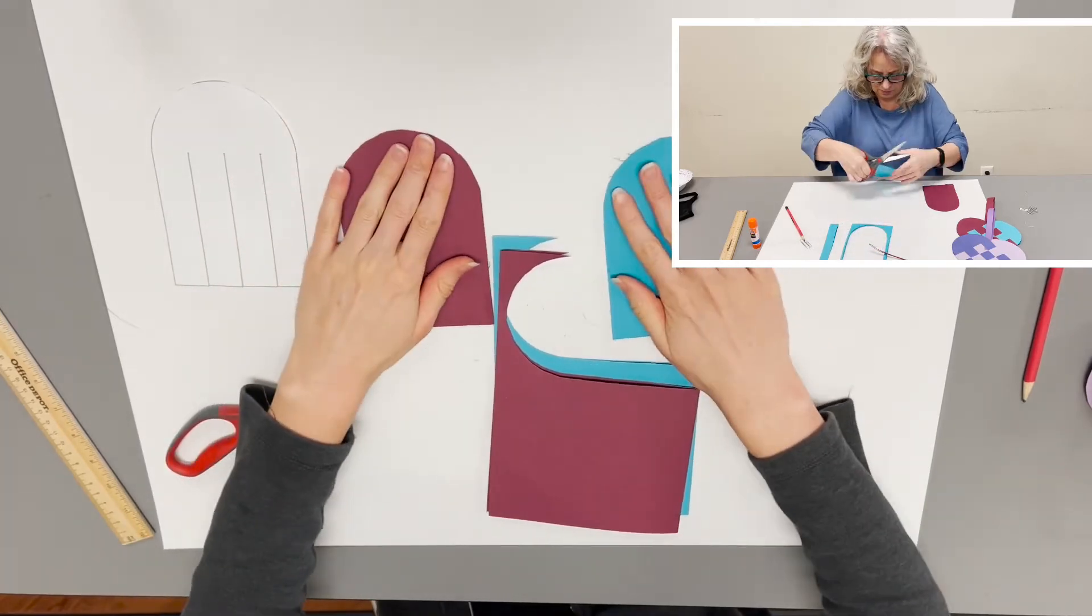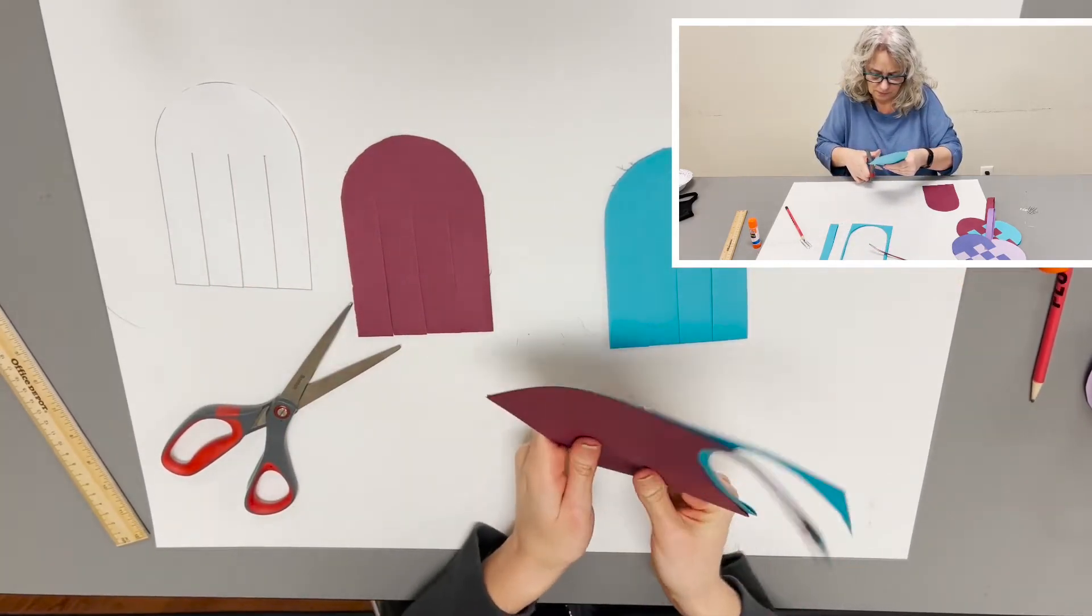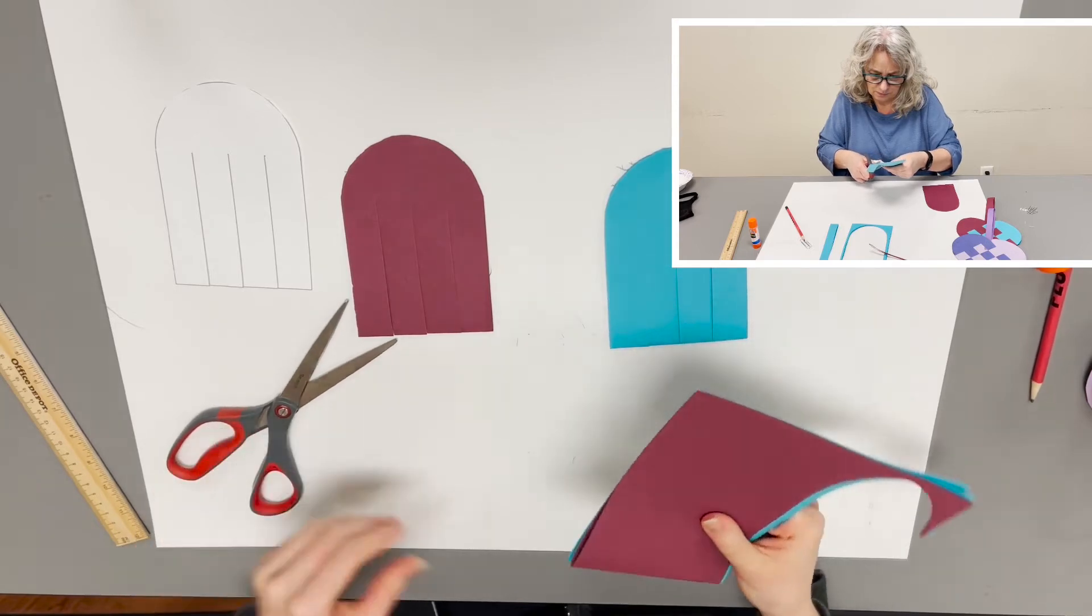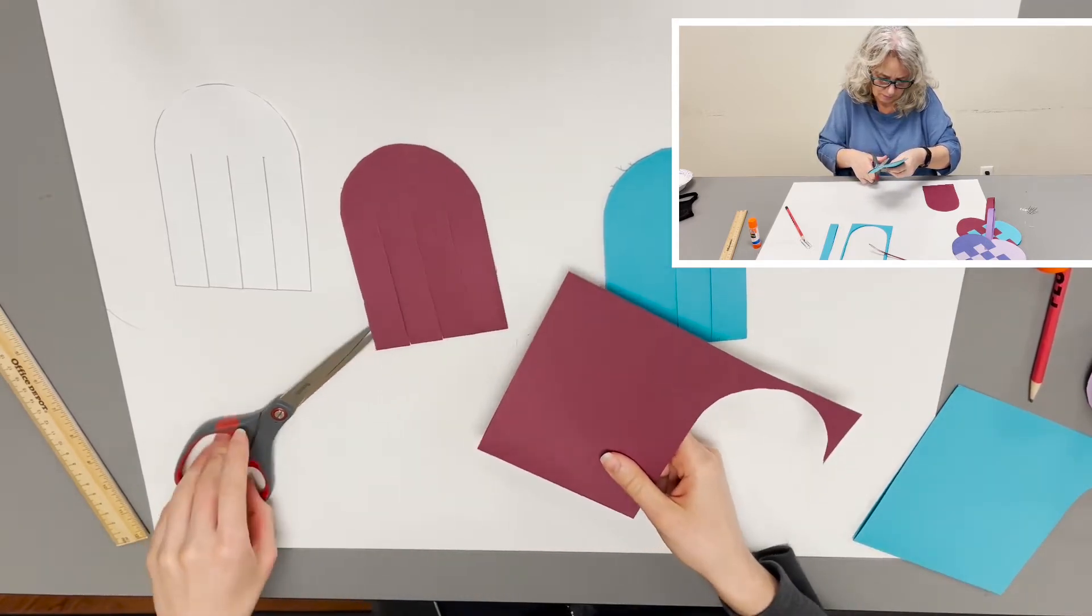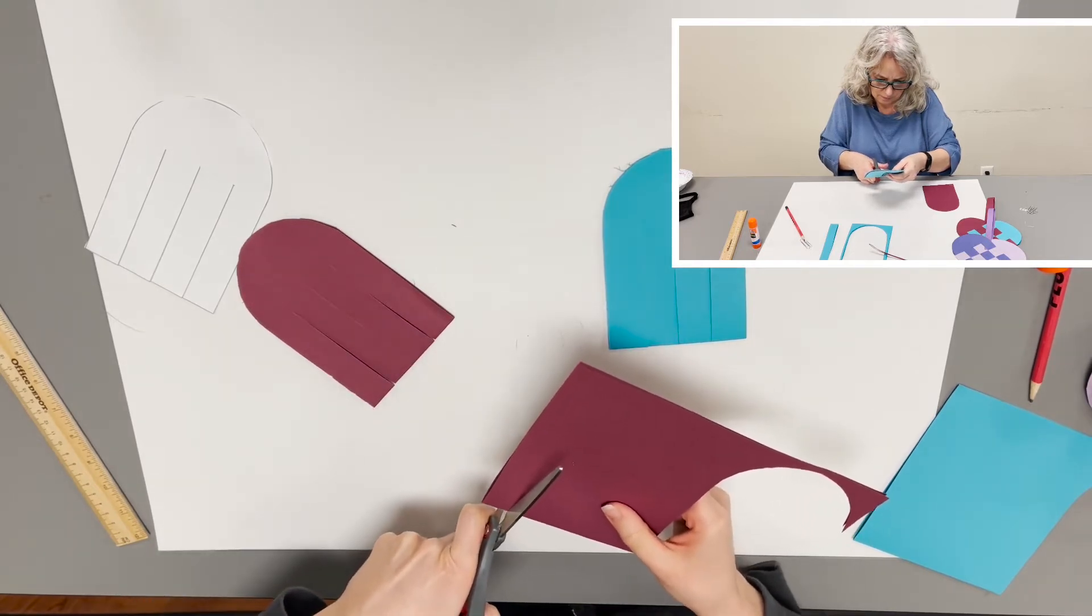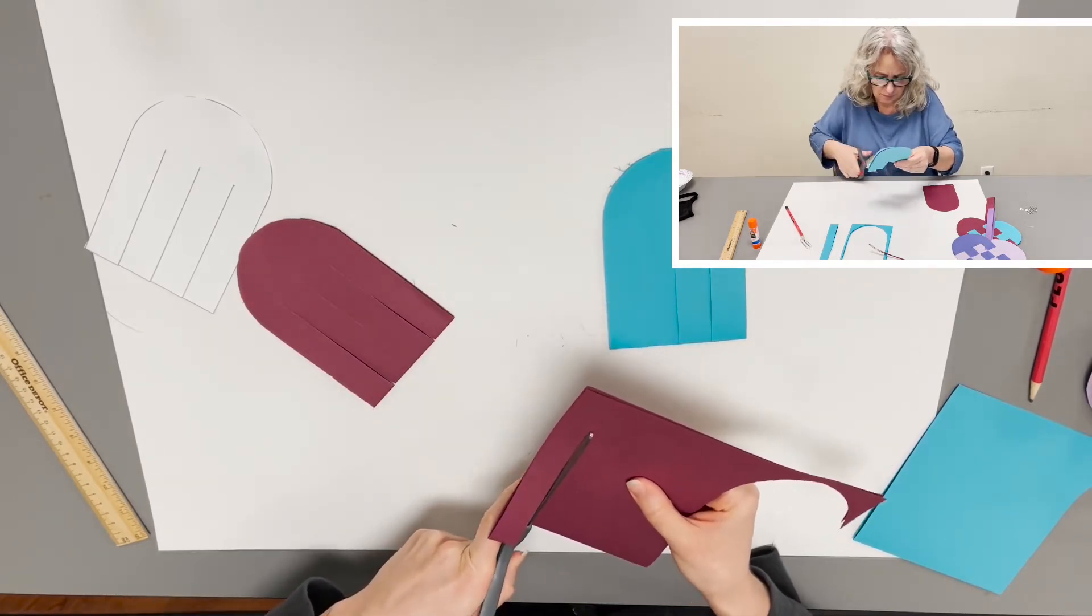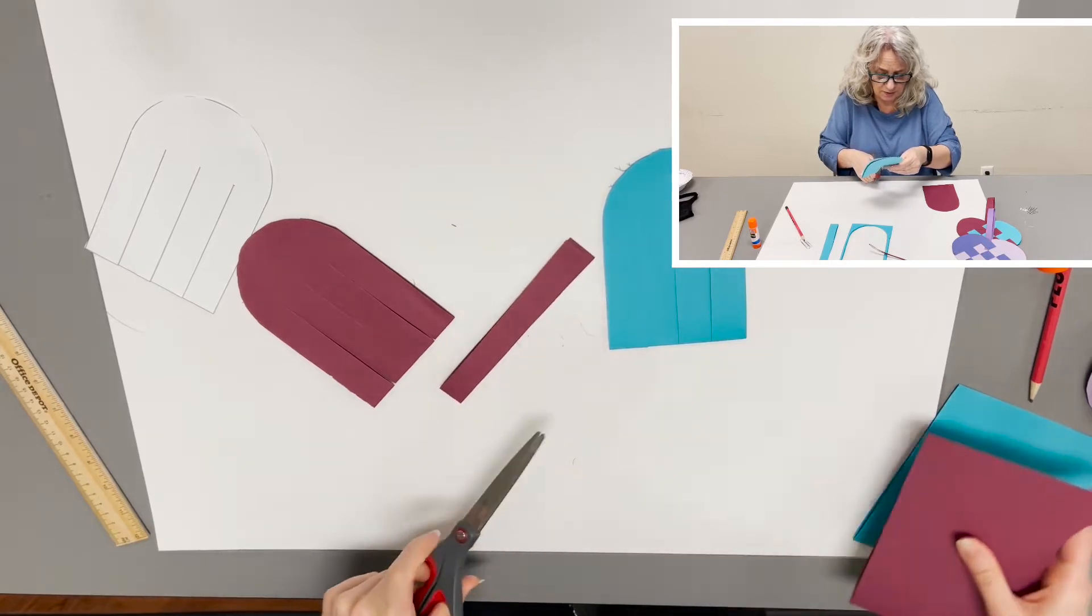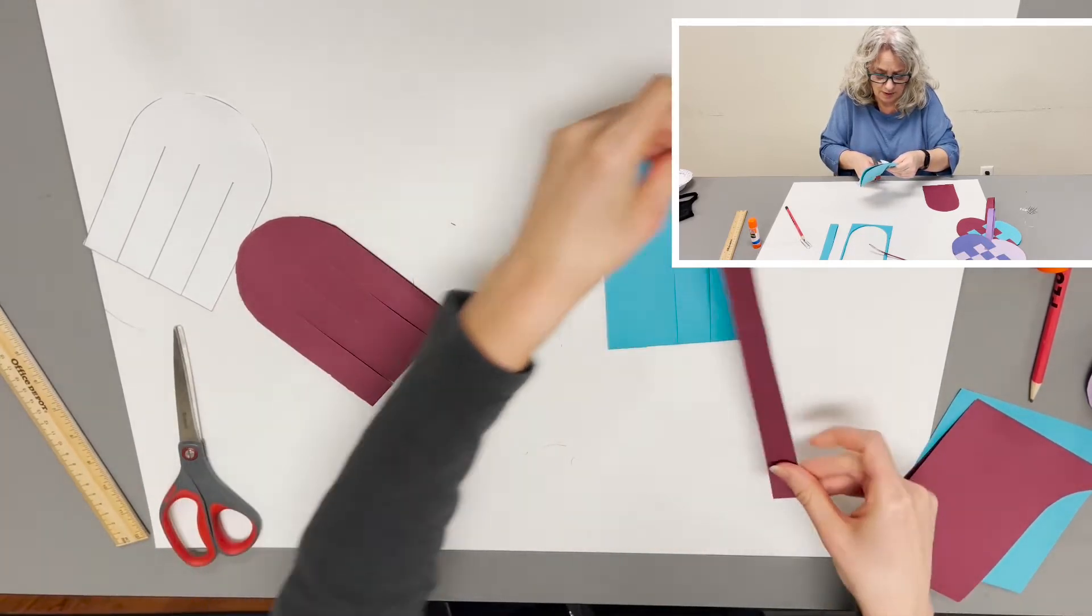There we go. There's one other thing that needs to be cut for this and that's a strip of paper to make the handle from. So I'll just cut up the side of one of my colored sheets of paper and there is our handle.